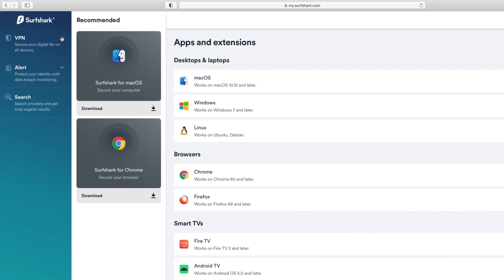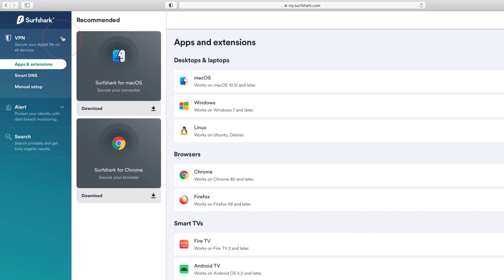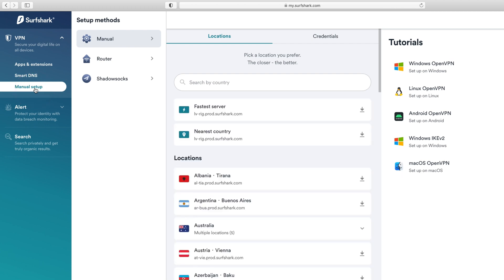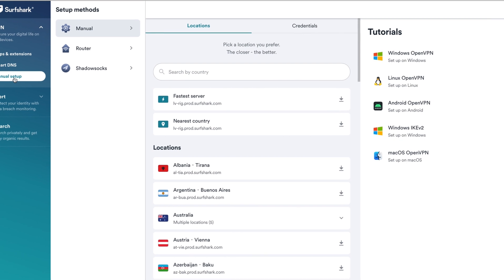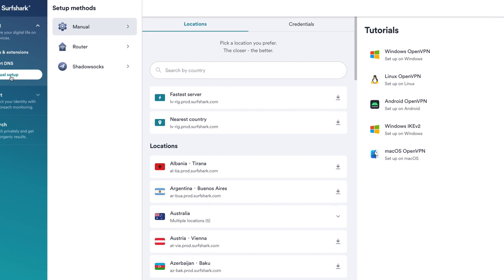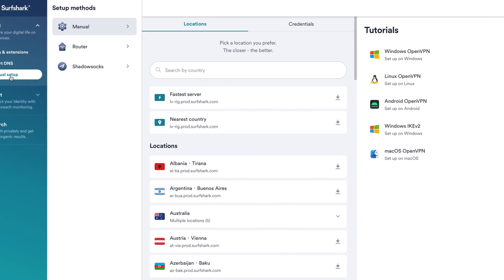On the left-hand side of the screen, select the VPN tab. Then press Manual Setup. Here we store all the details required for a manual connection. Under the Locations tab, you will see a list of servers.